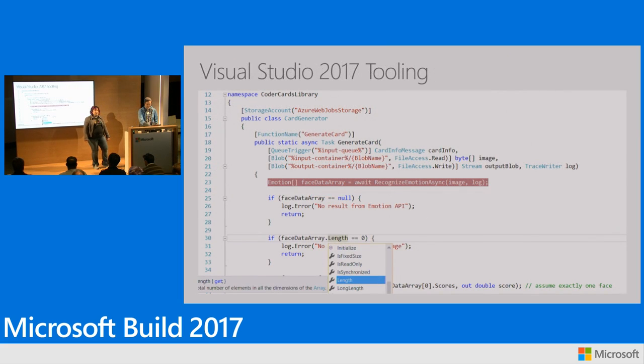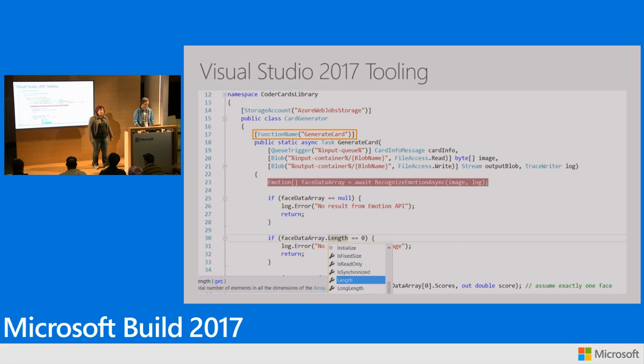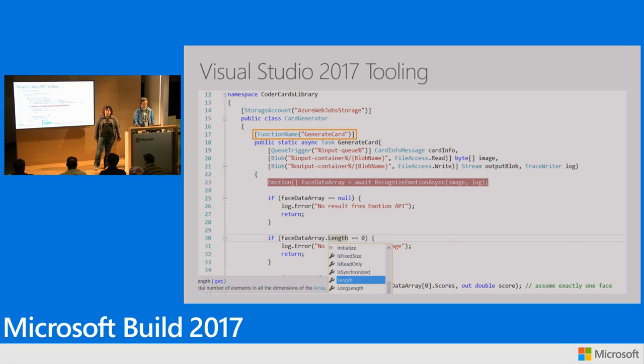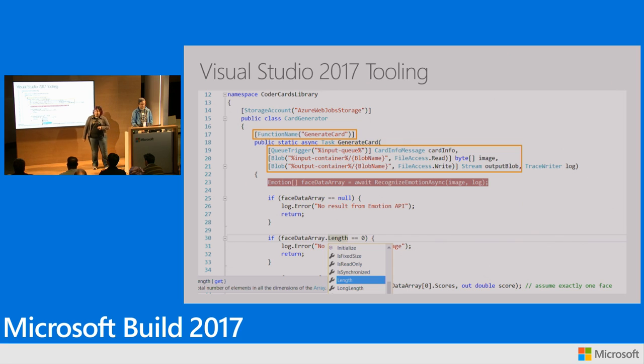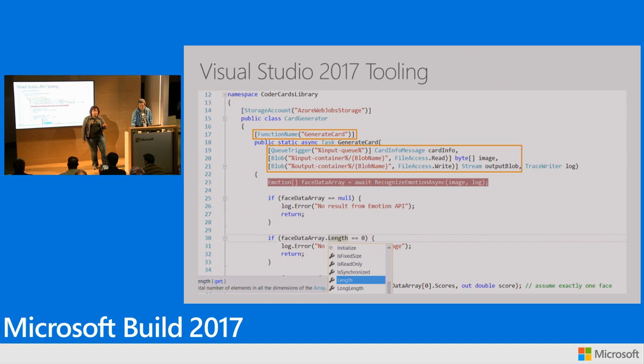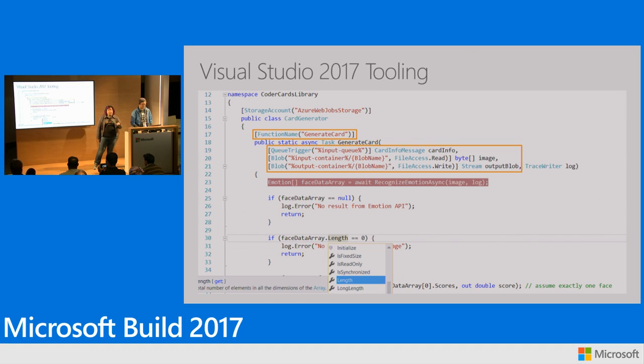So in this sample, you can see the WebJobs attributes. We have a new function name attribute, which defines what the function is. That means your method can be called anything you want. And then for triggers and bindings, you use WebJobs attributes right on your parameters. So just by looking at the method definition, you can see everything that it's doing. There's no need to go look at a separate file.